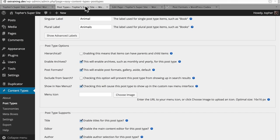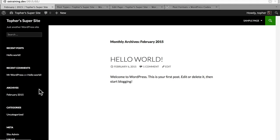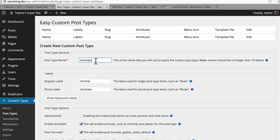Our next thing is enable archives. This will enable archives such as monthly and yearly for this post type. An example here is for posts — in our URL we have slash 2015 slash 02. Your archive does not have to be dated like this; you can name it anything you want. For your custom post types, your archive slug is going to be the post type name. So we're going to be able to go to ostraining.dev slash animals and see an archive of every animal we create.